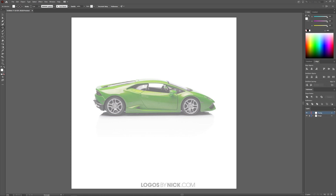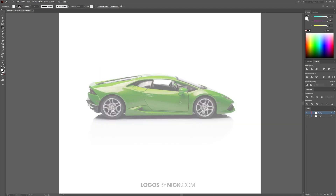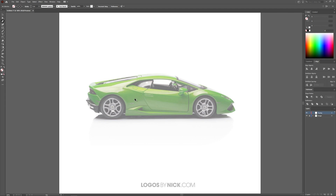Let me zoom in by holding Alt and rolling up the mouse wheel. I want to create lines around the prominent defining areas of this image, so I'll grab the pen tool. Before we start drawing, I want to set the fill and stroke — by default you'll have white fill and a black stroke. Click the red slash to set no fill and a black stroke. Those are the presets we'll work with.